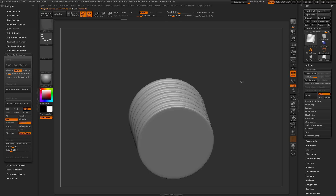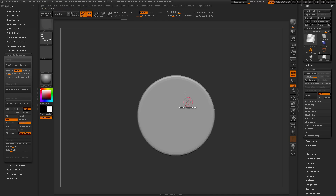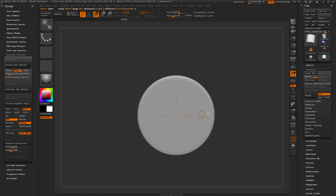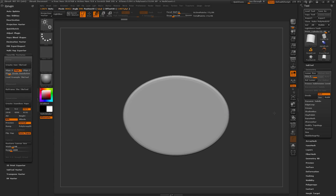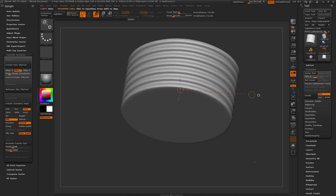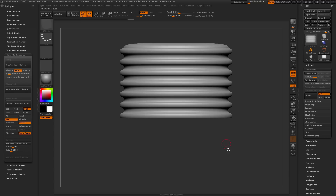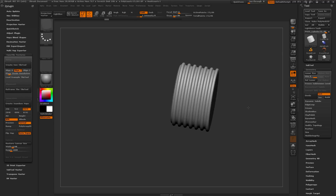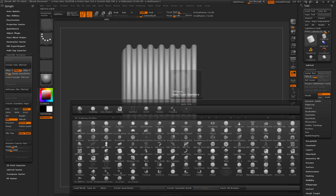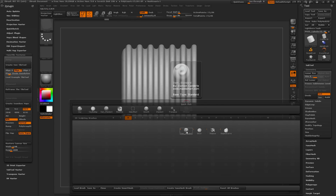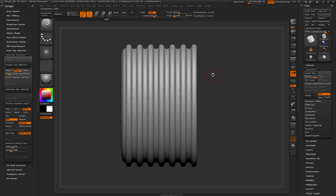Next I want to elongate this shape a little bit so it's not so spherical. I'll come up to the top and select the Move Transpose line, drag it out horizontally on the canvas, and then click the inner circle and pull that out to turn it into more of an oval type shape. Then I'll go back to draw mode and frame my mesh up, and switch to the DamStandard brush — hit B, isolate by letter D, then S for the DamStandard brush.